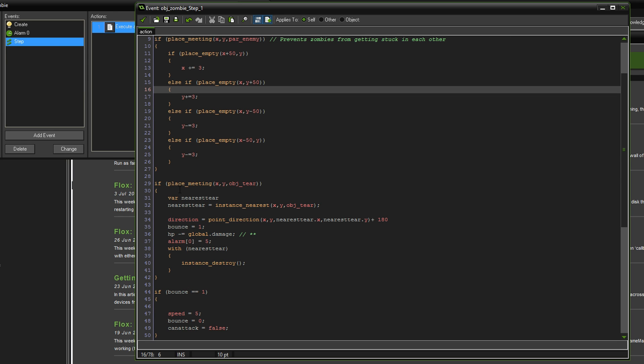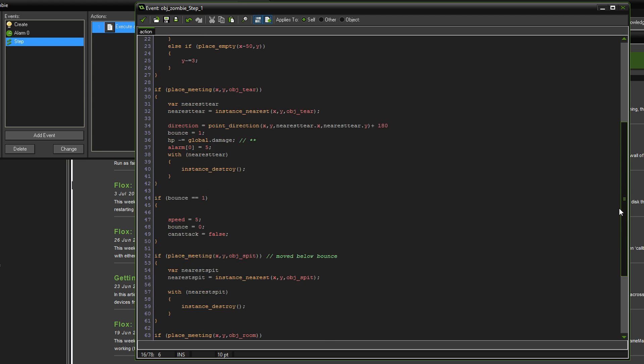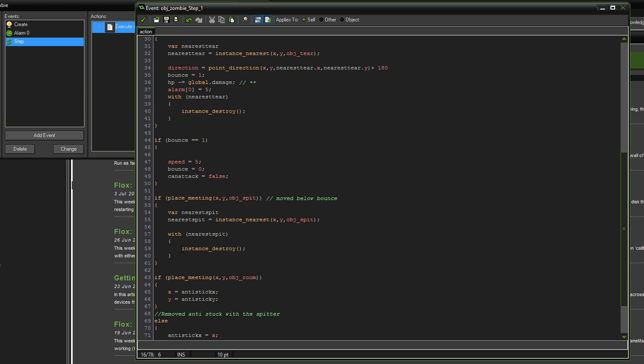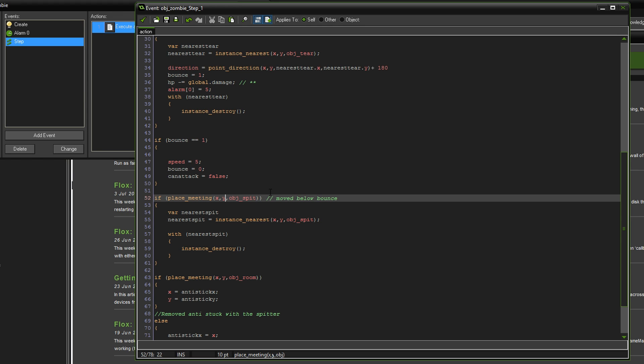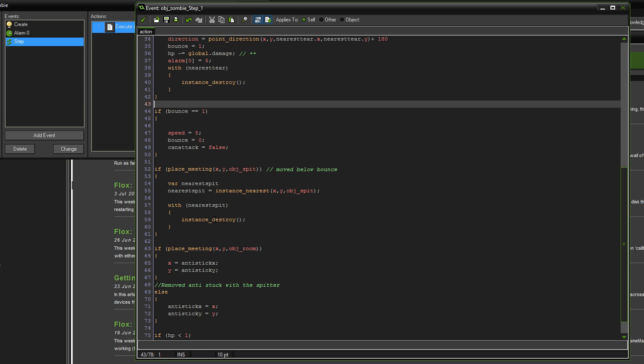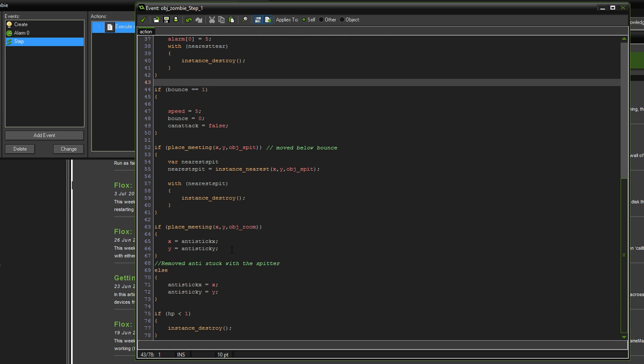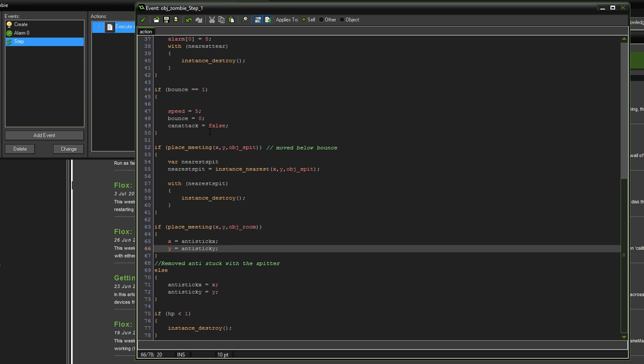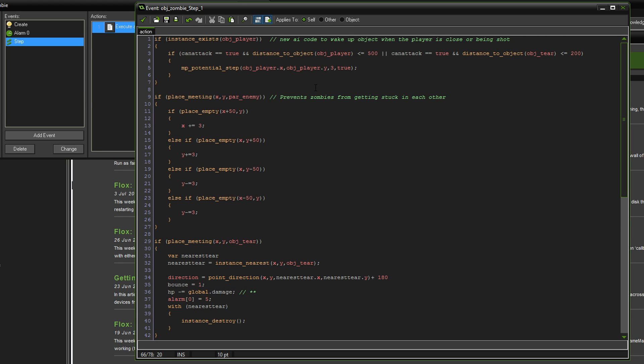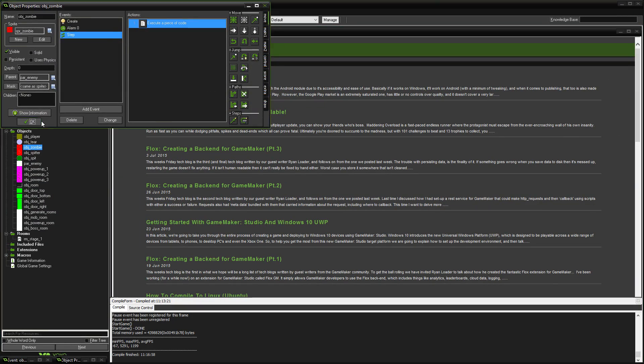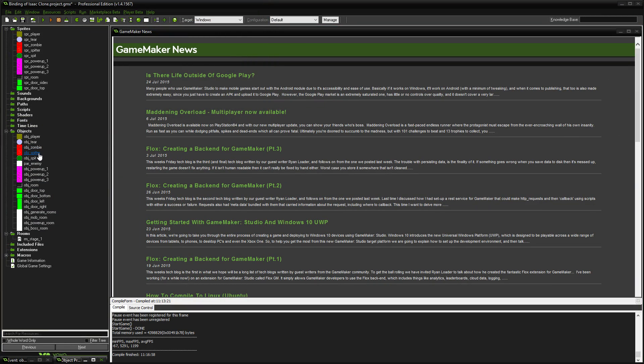In the collision with the tier, all I've done is below bounds I've set the global damage here, so HP minus equals global damage. Where we've got if place meeting with object spit, it used to be here, I've just moved it below the bounds. The last change is I've removed anti-stuck with the spitter. Before we would have said else if place meeting with spitter, we've just got rid of that because we have that to true, it's going to dodge the spitter anyway.